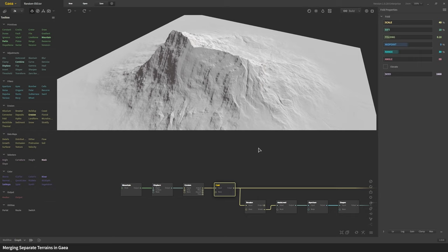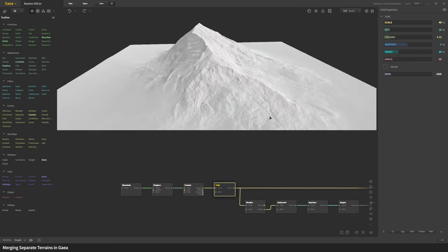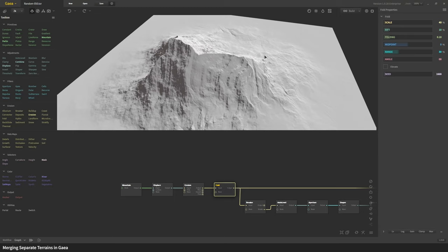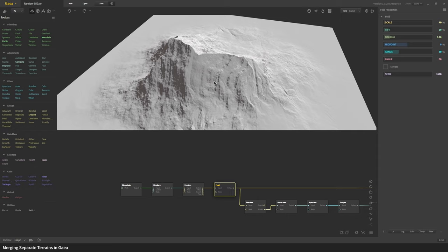Now it may feel like we are wasting our time eroding this because there really isn't much of erosion going on here, but I highly recommend eroding the terrain beforehand because those shapes, the little flows and gullies, do contribute to the fold node.